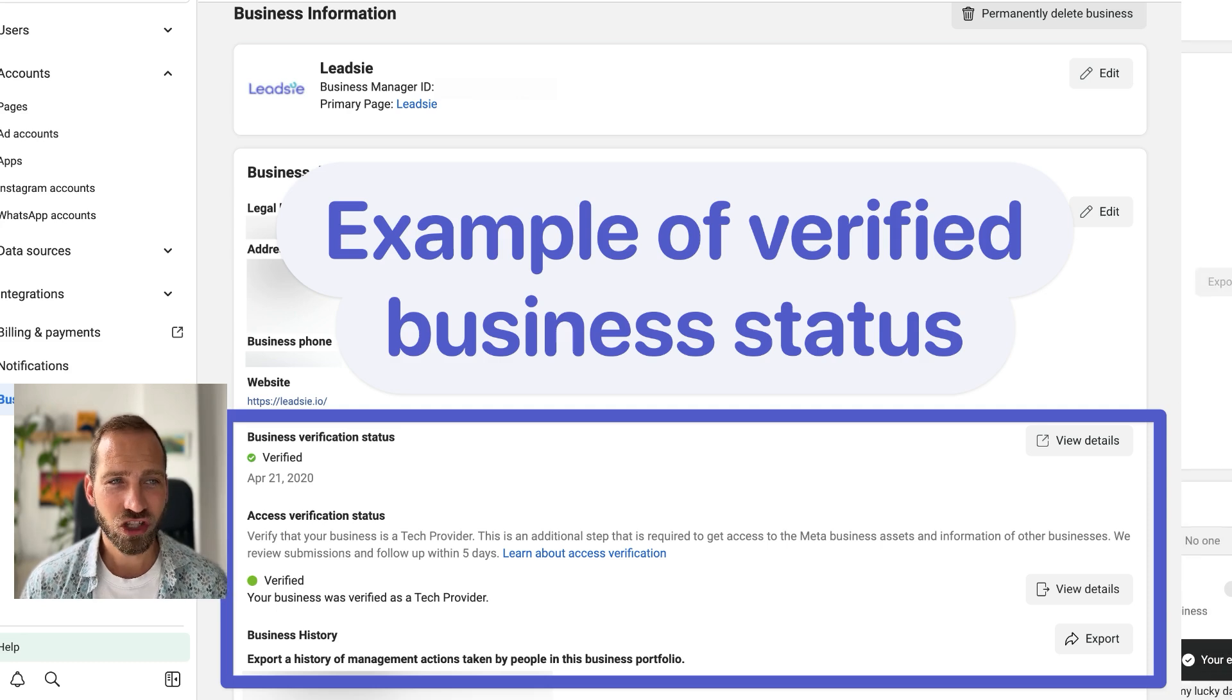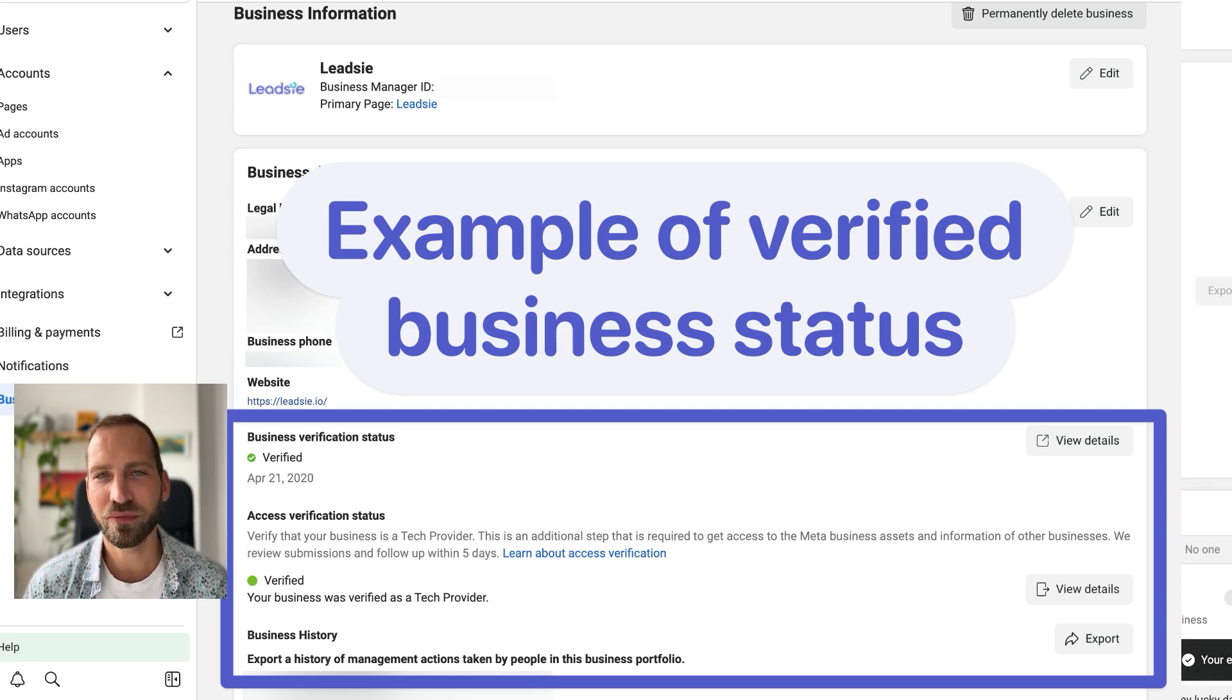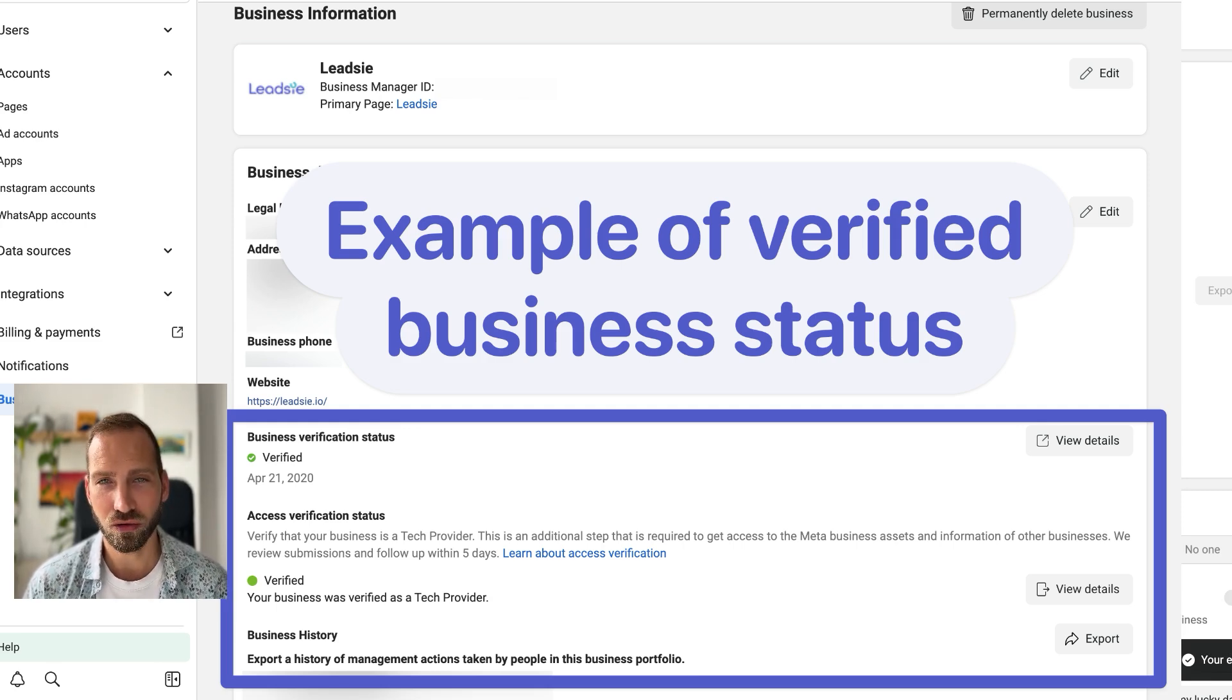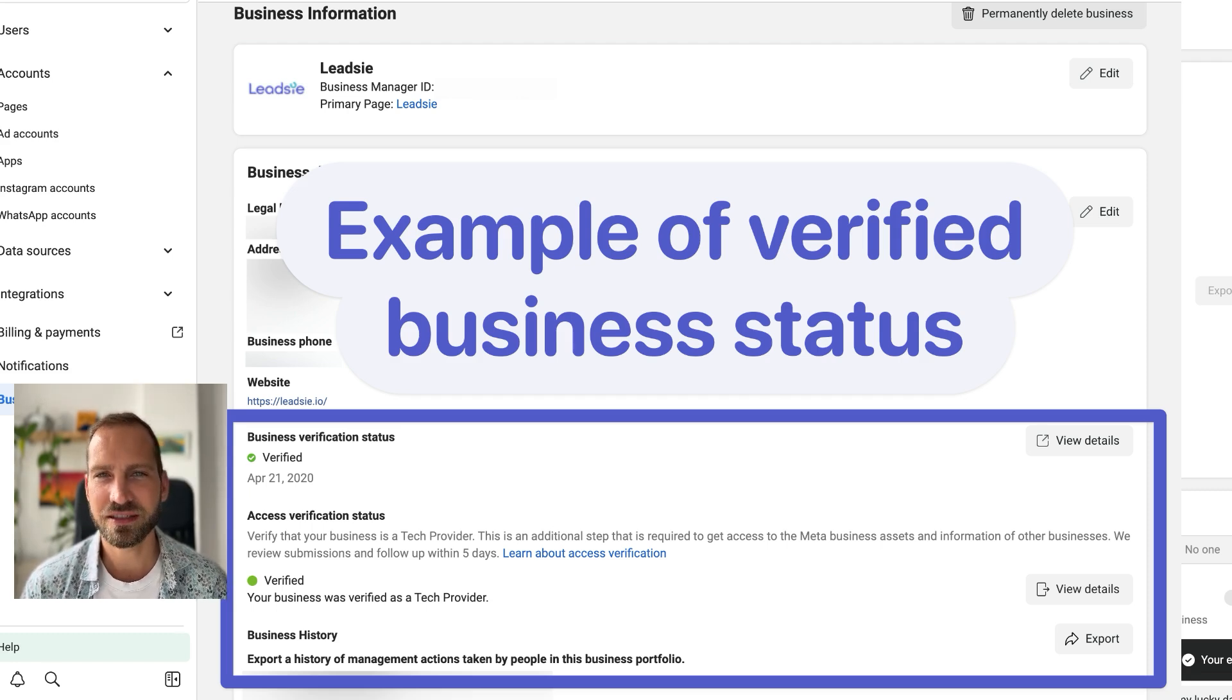You can also check if you can actually set more of your business details and potentially verify your business as a whole. We recommend doing that as well, but in the case of sharing assets, this should not be required.